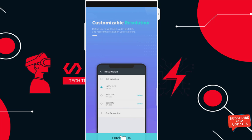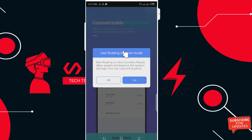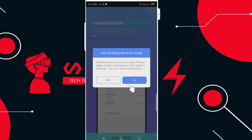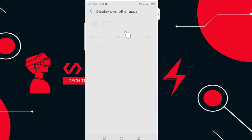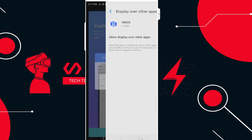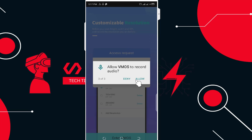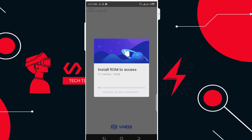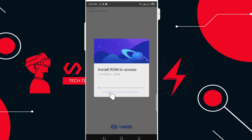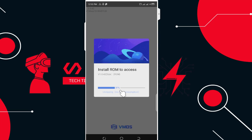Enter VMOS and enable floating windows — this means the app will appear as a floating button on top of other applications. Turn it on. Go back and authorize the app: allow access to location, storage, and audio. You can see it's unzipping data with no data consumption required. Don't be scared at the loading stage — just be patient and it will fill up.